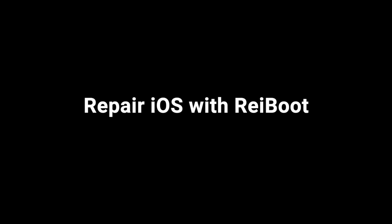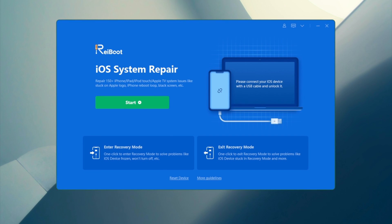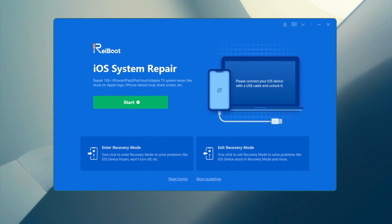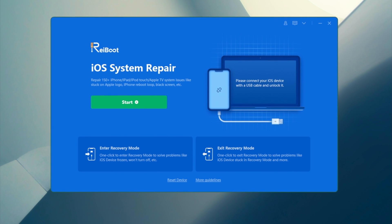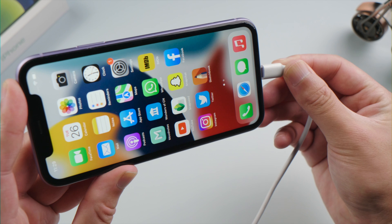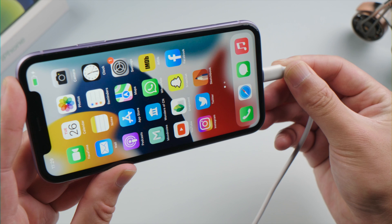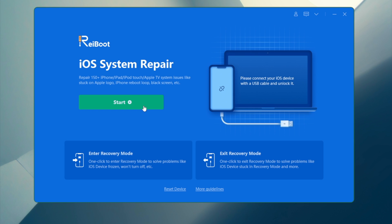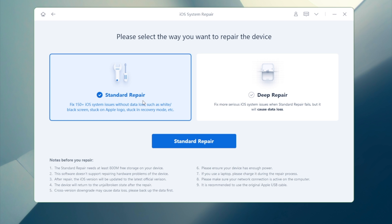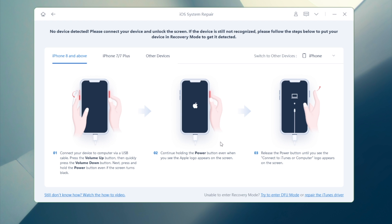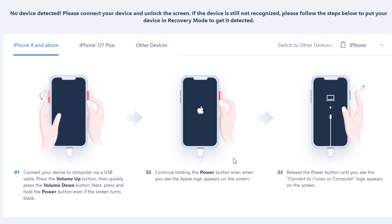If your screen still won't respond to touch, try repairing the software with Rayboot. So we open it on a computer, plug the phone in, click start on the home screen. Select the standard repair so we won't lose any data. If prompted, follow the guide here to enter recovery mode.